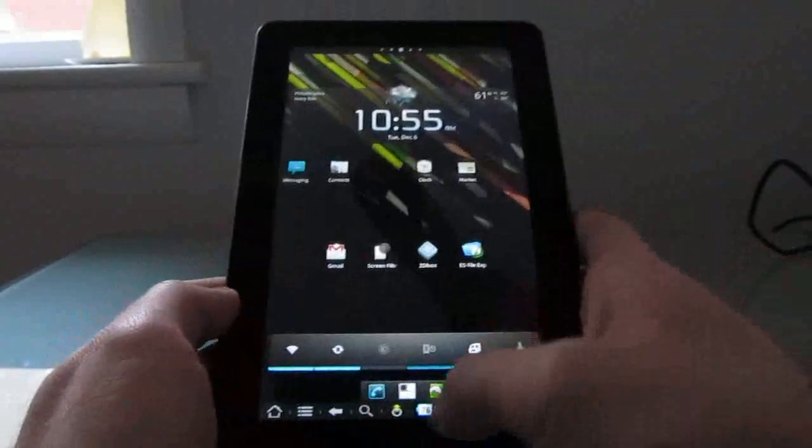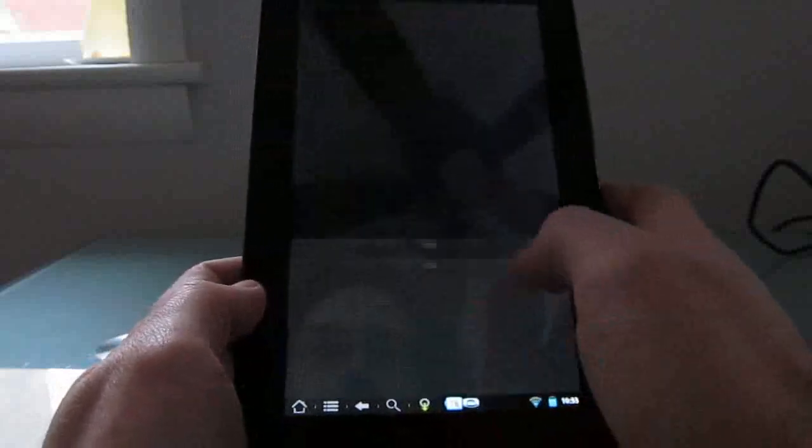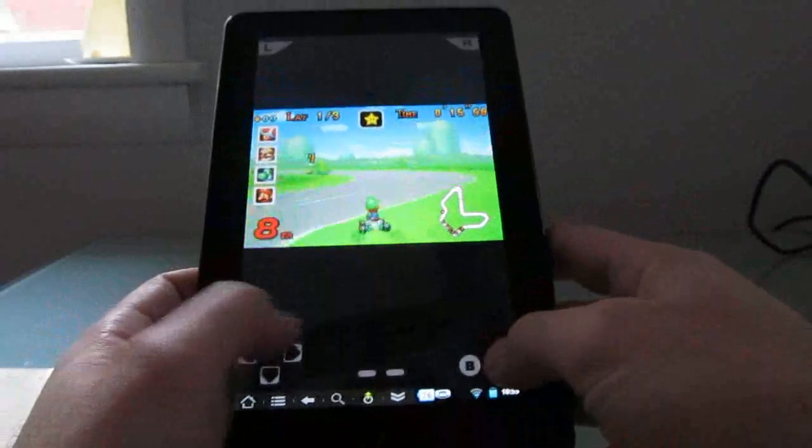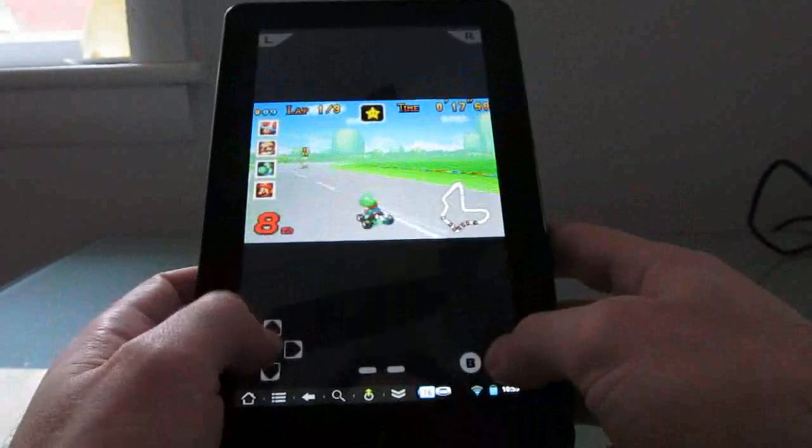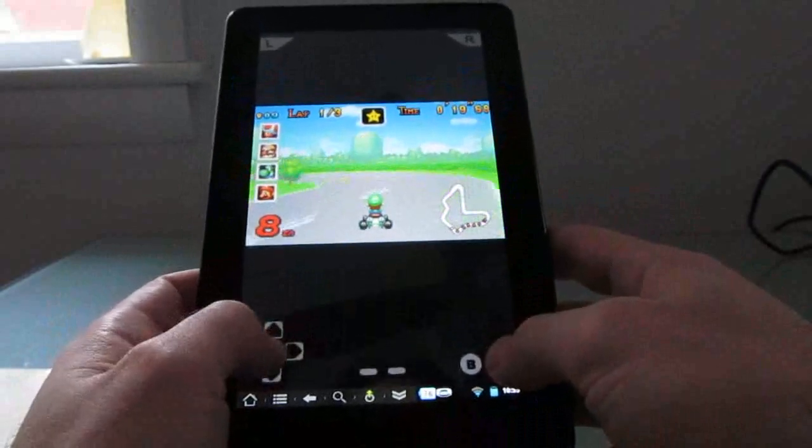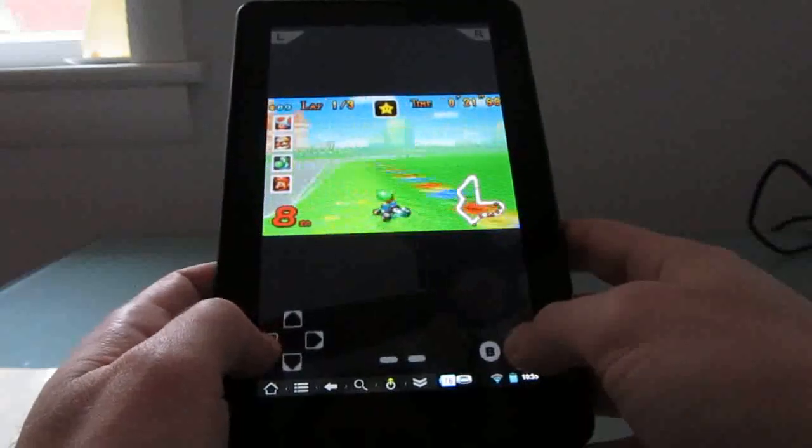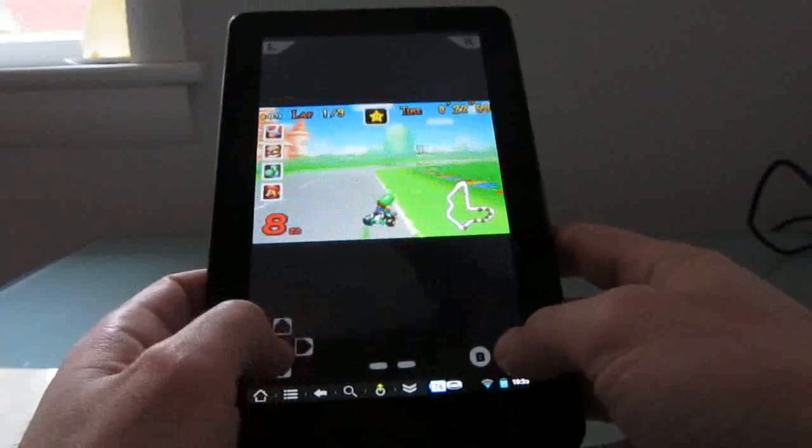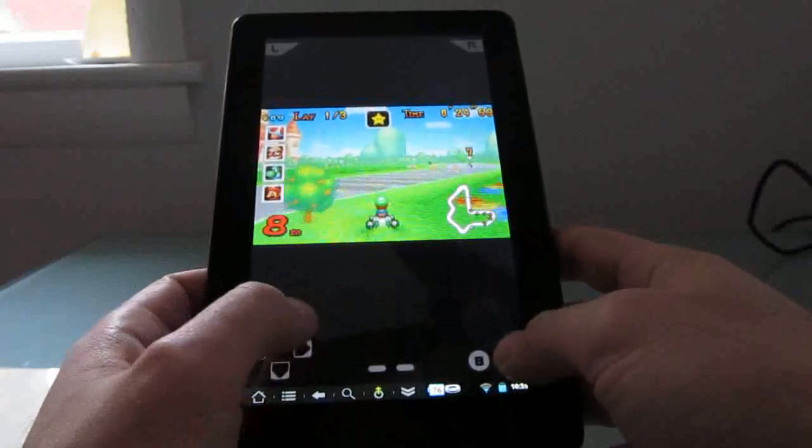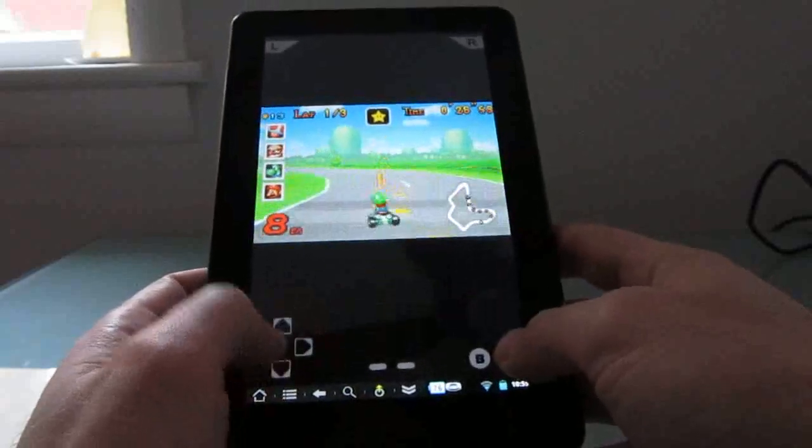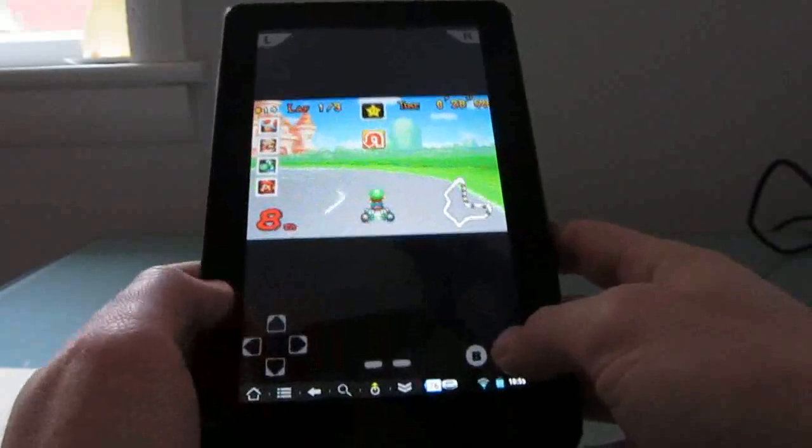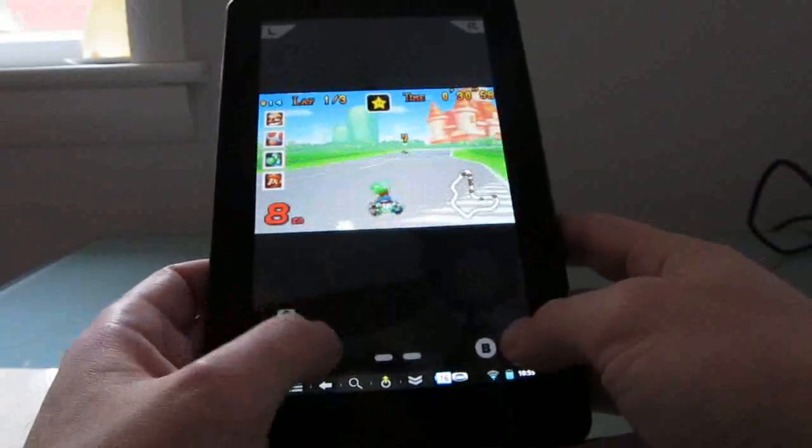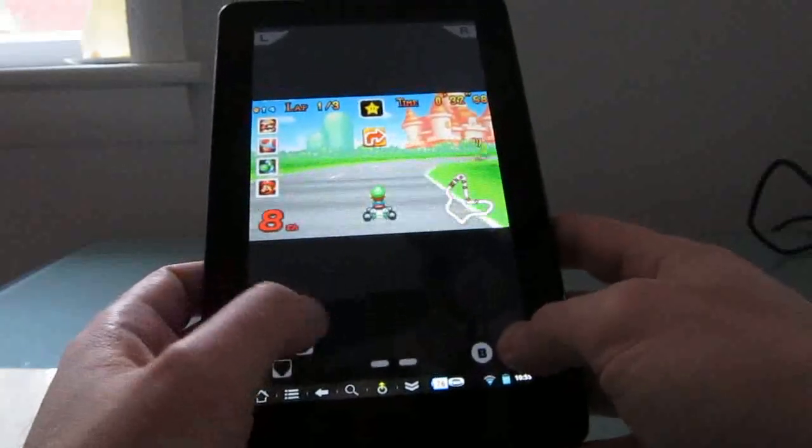You can also try Game Boy games. So here's a copy of Mario Kart for the Game Boy Advance. And again, it works pretty well. Like I said, racing games are a little bit harder to control when you don't have physical buttons, you're using on-screen buttons instead. But the frame rates are pretty nice.